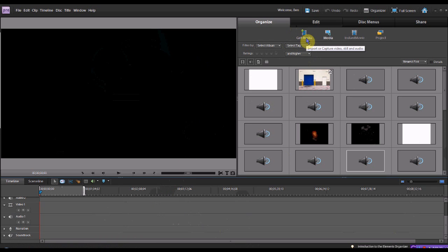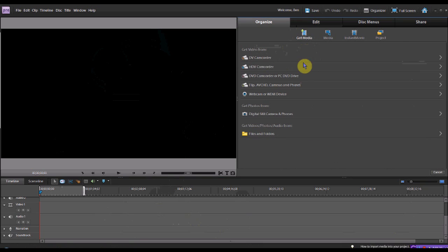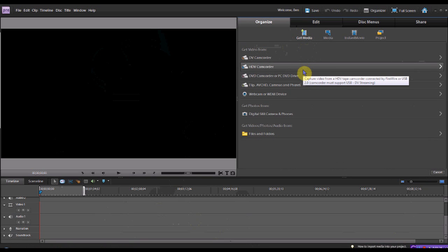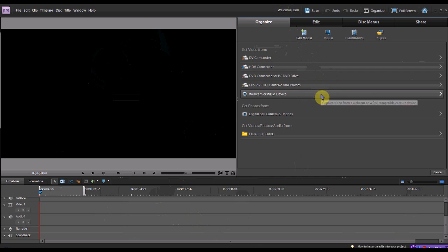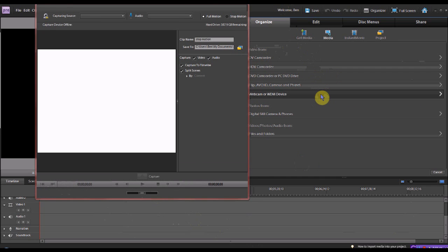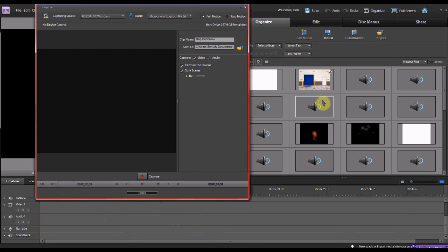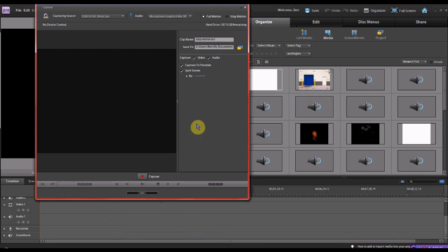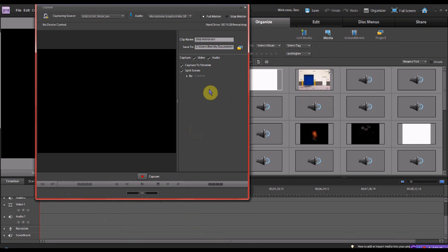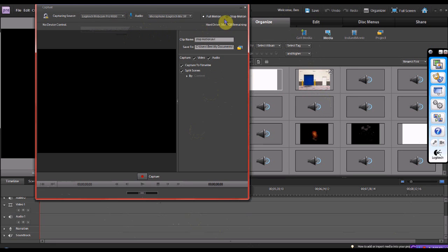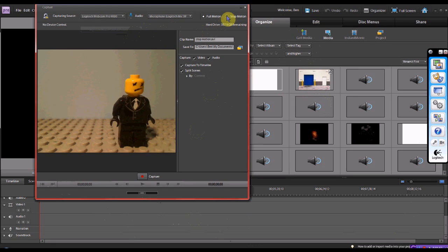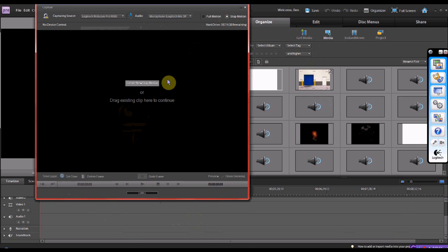So anyway, what you do is just go and do get media, whatever you have. Mine is a webcam. So I got this, so then I go to Logitech Webcam Pro 9000 and get some stop motion, create new stop motion.